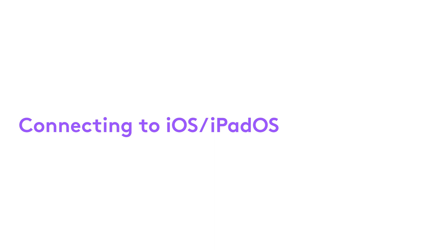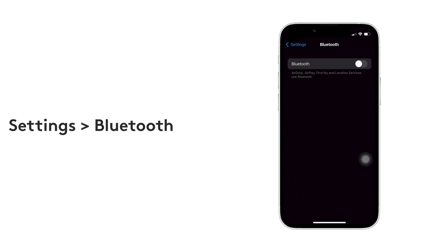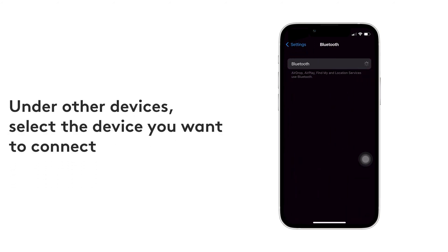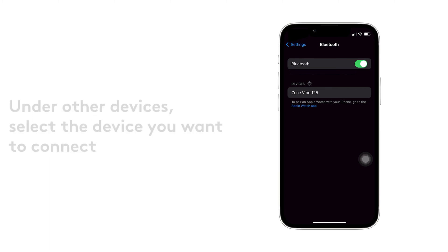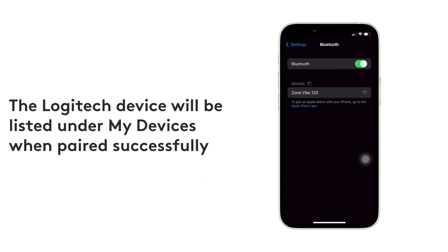Connecting your device to iOS, iPadOS. Open Settings and click on Bluetooth. Under the Other Devices list, tap on the Logitech device you want to connect. The Logitech device will be listed under My Devices when paired successfully.